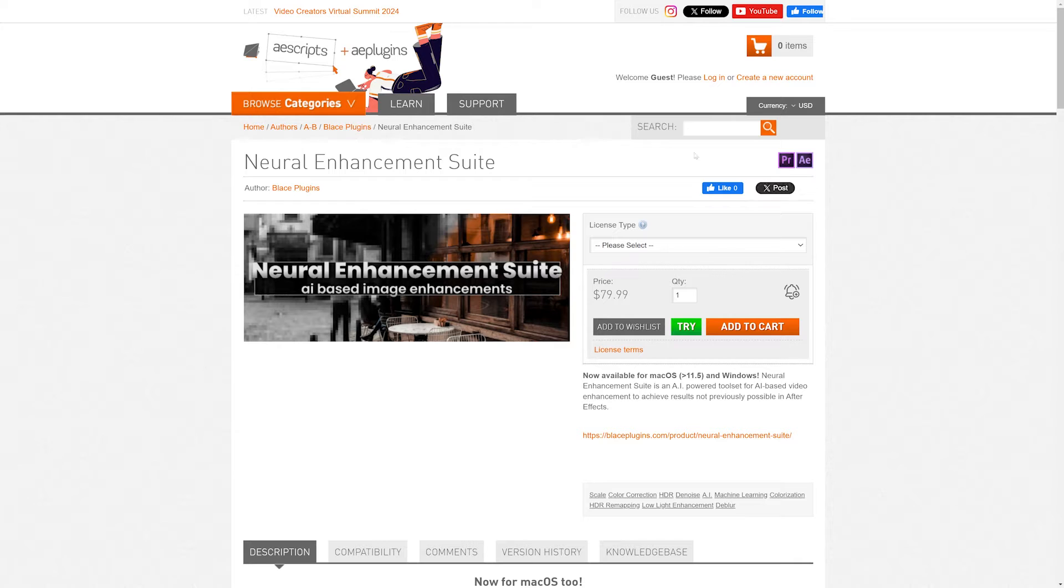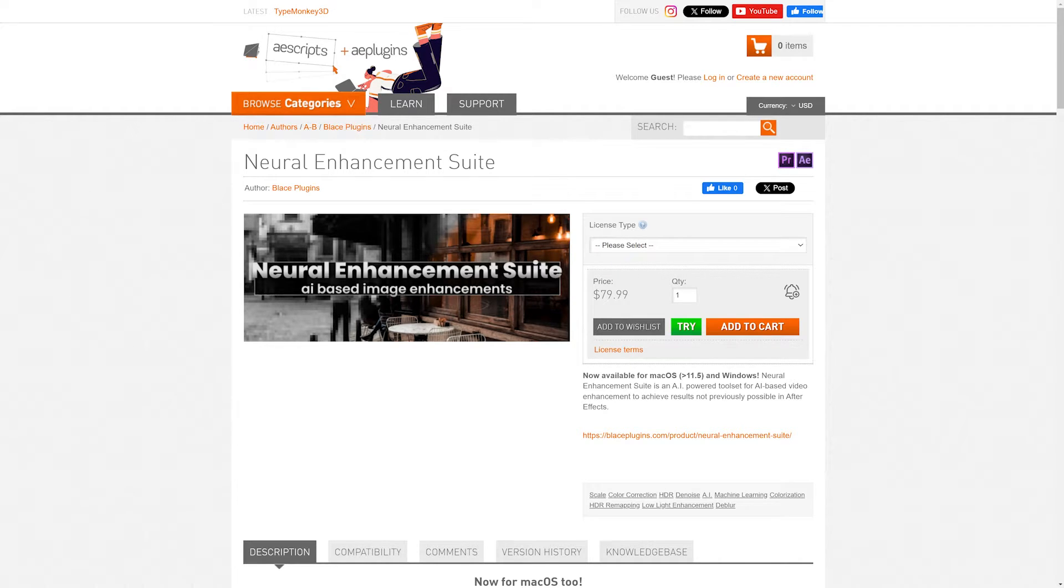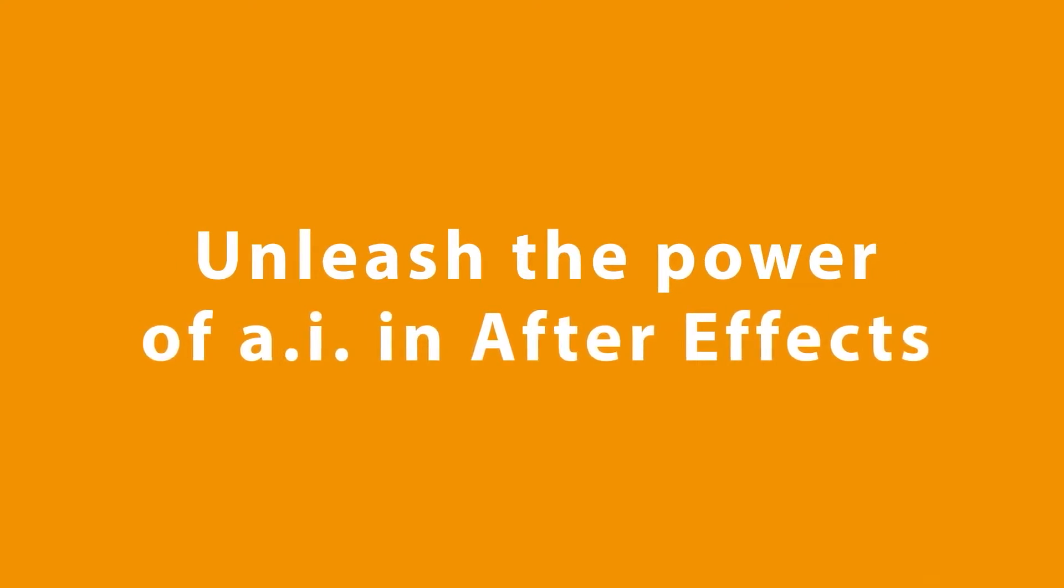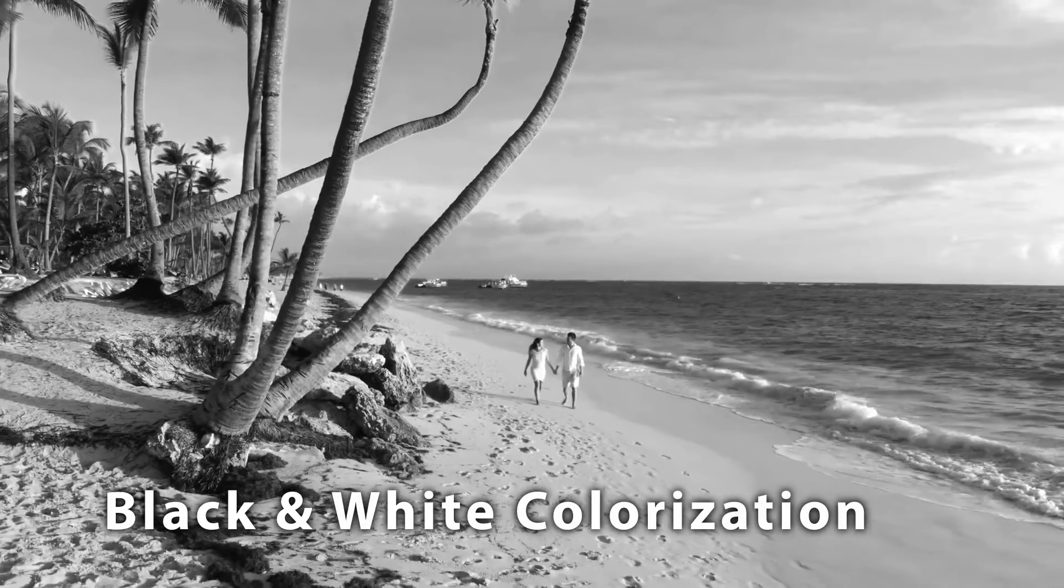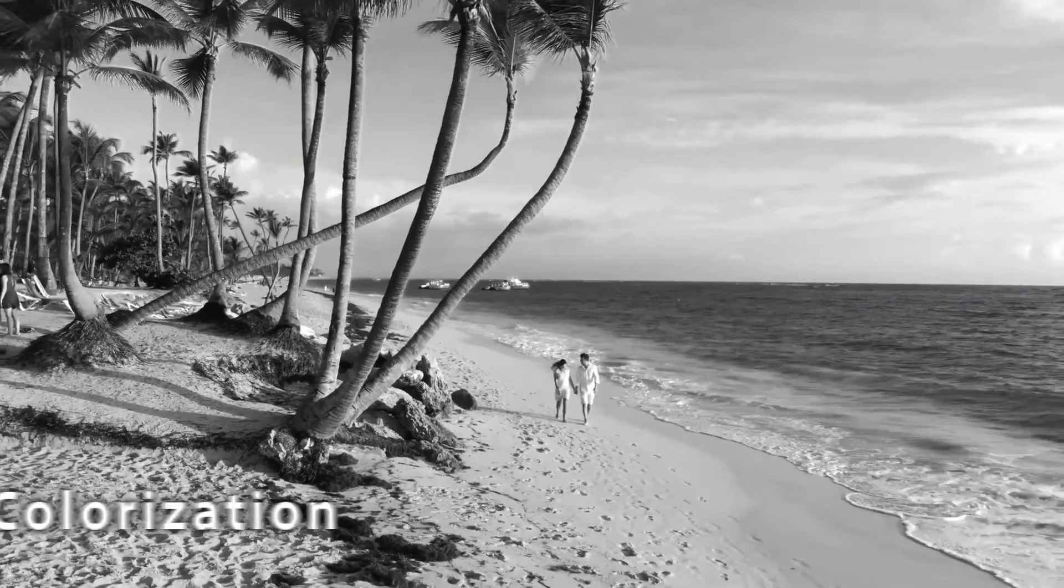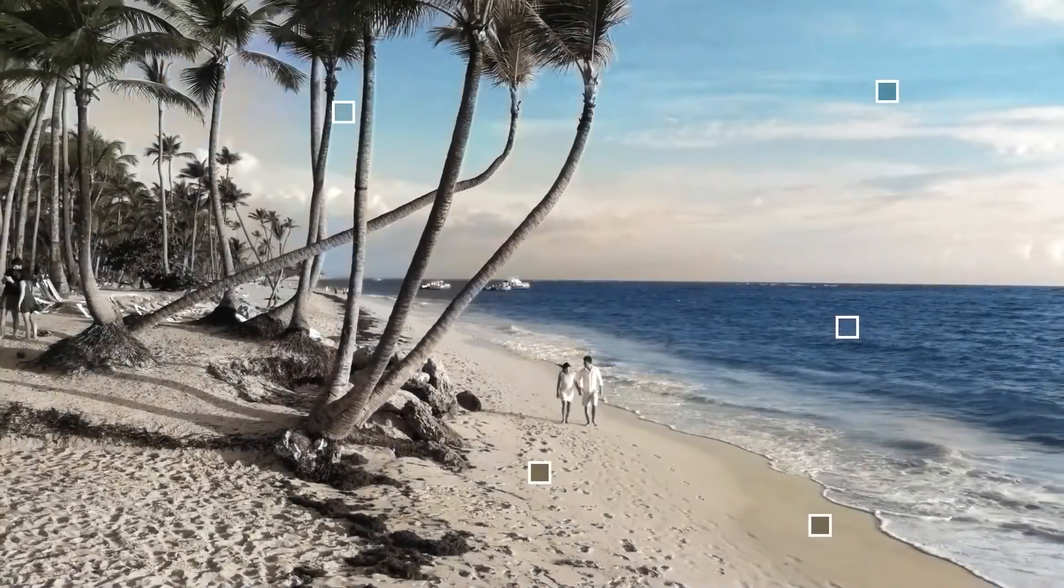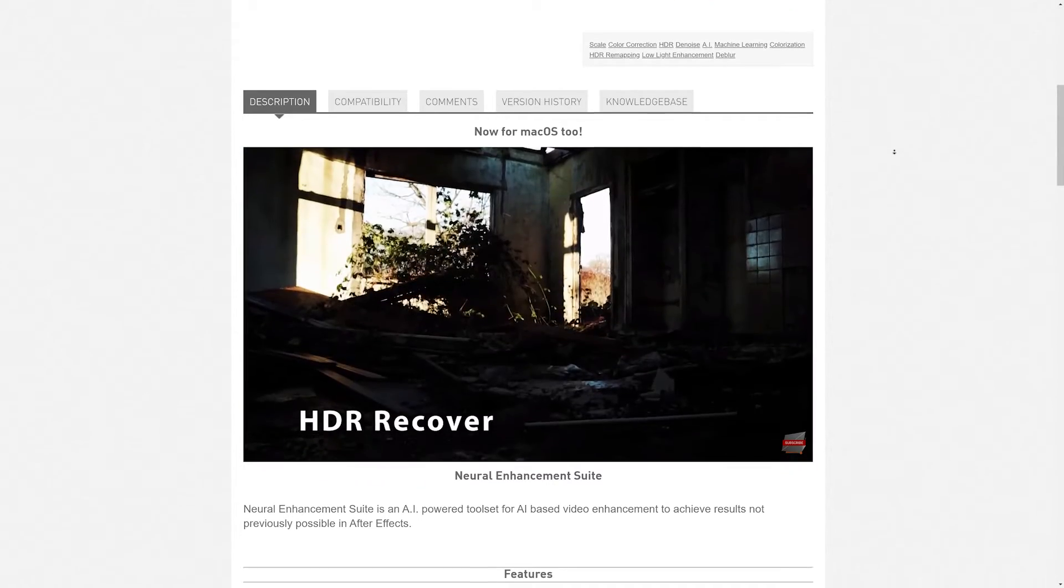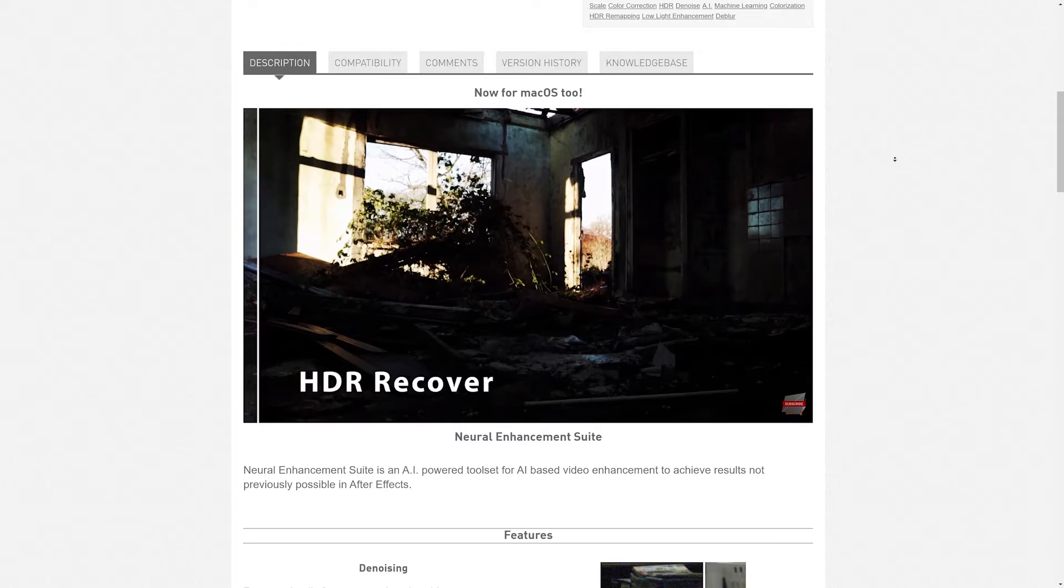Here we have Neural Enhancement Suite, which boasts a set of AI-based tools to clean up your footage. It can reduce and remove motion blur, use AI denoising, AI defocus deblur, recolorization, and a host of other video enhancement features that will really take your footage to the next level.